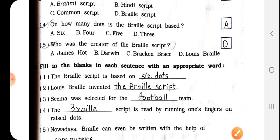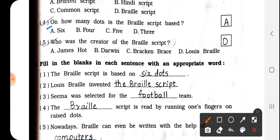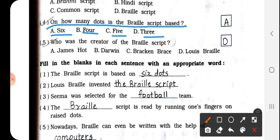Question number 4: On how many dots is the Braille script based? The options are 6, 4, 5, or 3. The right answer is A — 6 dots. We have to write A here.